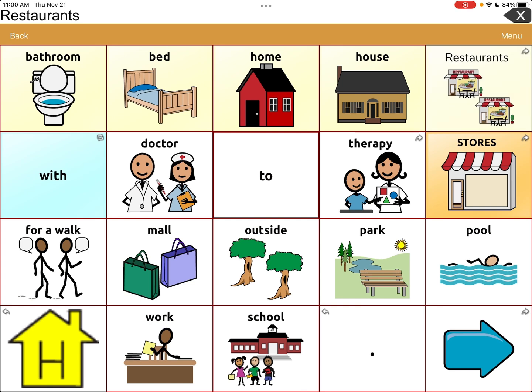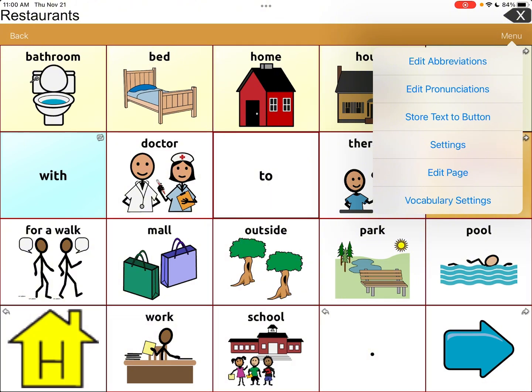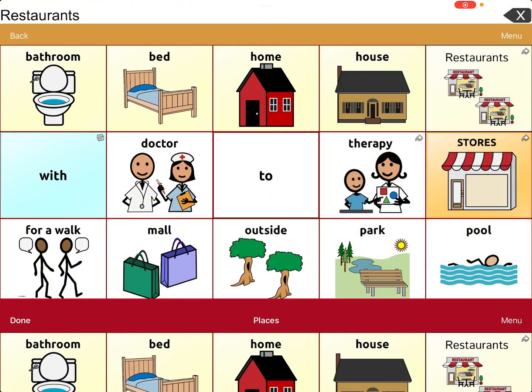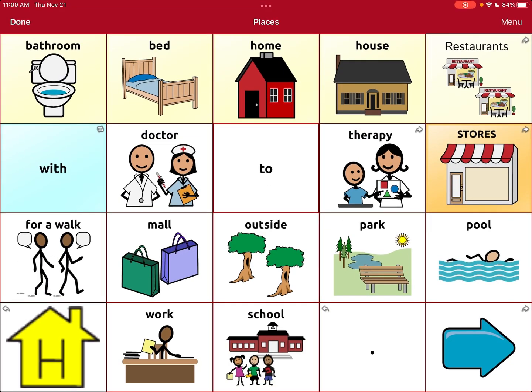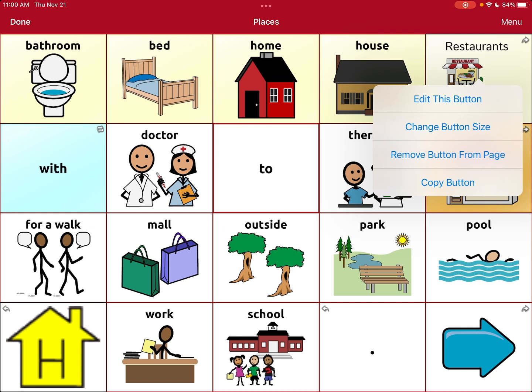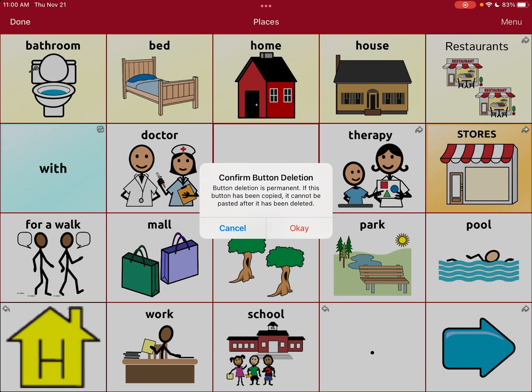So let's say you're working with your kiddo's device and you want to change the picture of the restaurant icon. You hit Menu, then Edit Page, then you tap the Restaurants button. Instead of hitting 'Edit This Button,' you accidentally hit 'Remove Button From Page.' It actually gives you a warning — 'Confirm Button Deletion' — which is a good thing, and you can just hit Cancel.